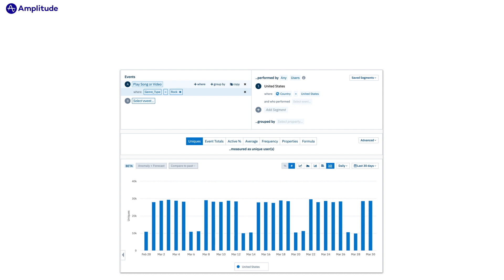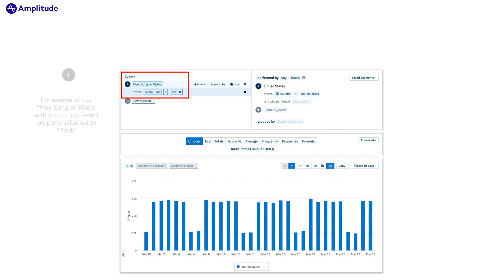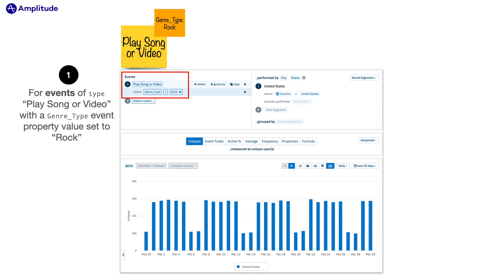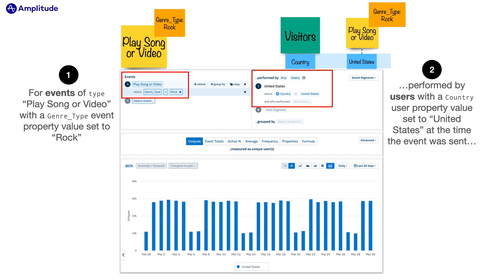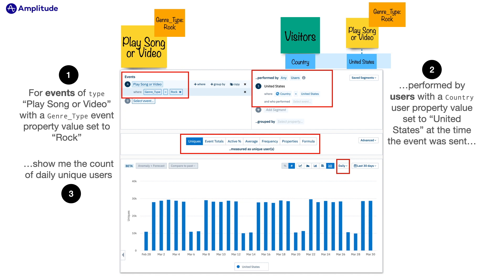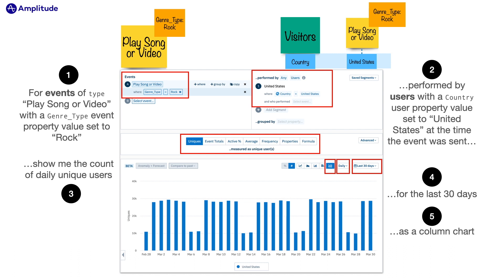Okay, hopefully the stickies are helping. But let's jump into Amplitude, or at least a screenshot from Amplitude. For this example we're going to try to answer the question: how many users in the United States are playing rock songs or videos in the last 30 days? We can translate this into a sentence Amplitude can understand: for events of type play song or video with a genre type event property set to rock, performed by users with a country user property value set to United States at the time the event was sent, show me the count of daily unique users for the last 30 days as a column chart. For many people when they talk it out like this it can really help getting the concepts to stick. Amplitude was designed to reinforce this workflow, but it can take some practice.